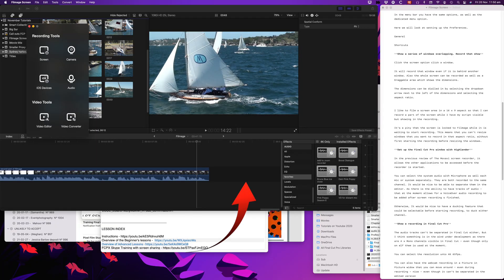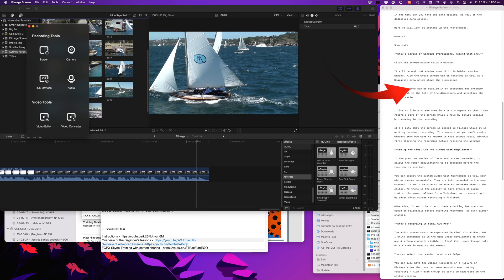I like to film a screen area 16 by 9. And that allows me to record part of the screen while I had my script visible, but not showing in the recording.